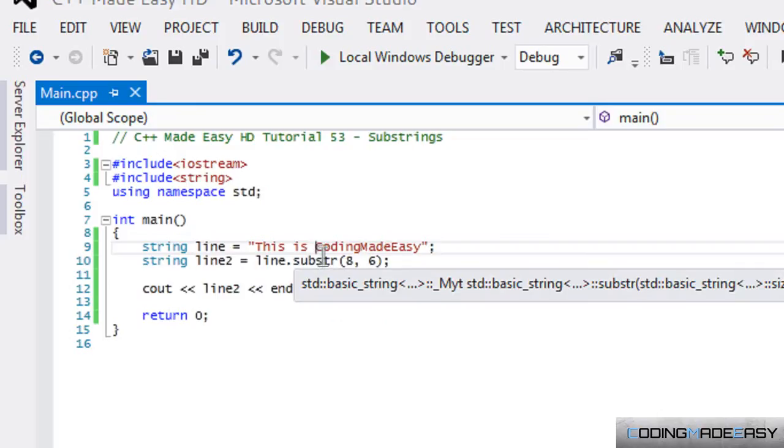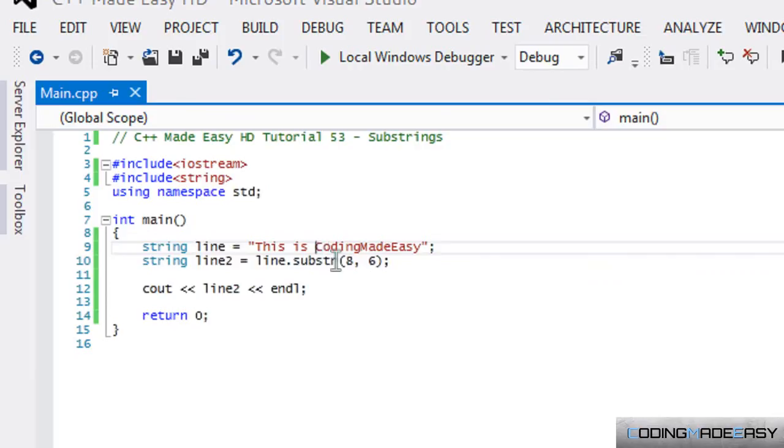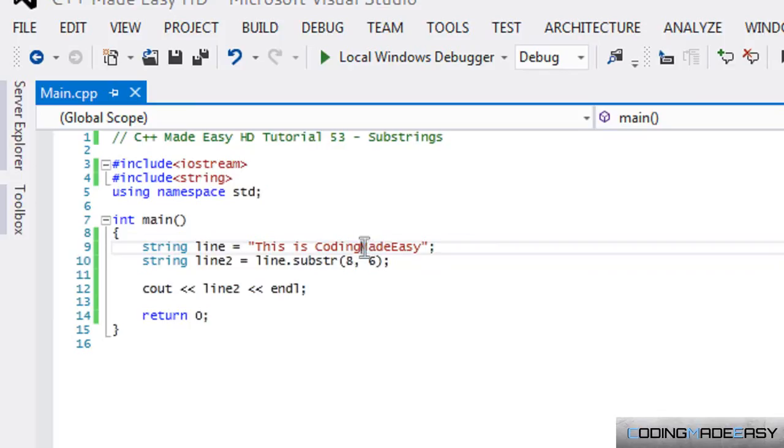So what happens is that it says we start at the index eight. So we say we want to get six letters from this index. So we get C, which is one, O, which is two, D, which is three, I, which is four, N, which is five, and G, which is six, and it stops from there. So from that point on, we get this and we store it within line two, and that's why we displayed it here.